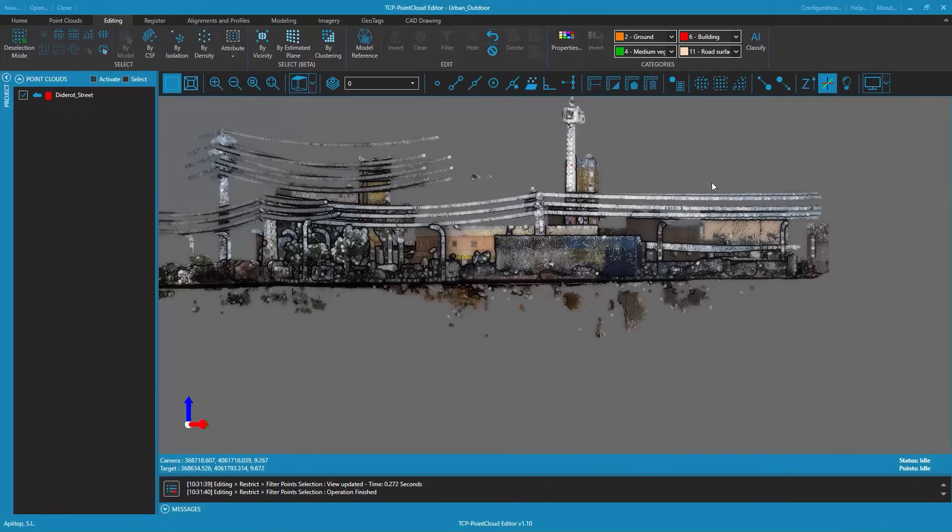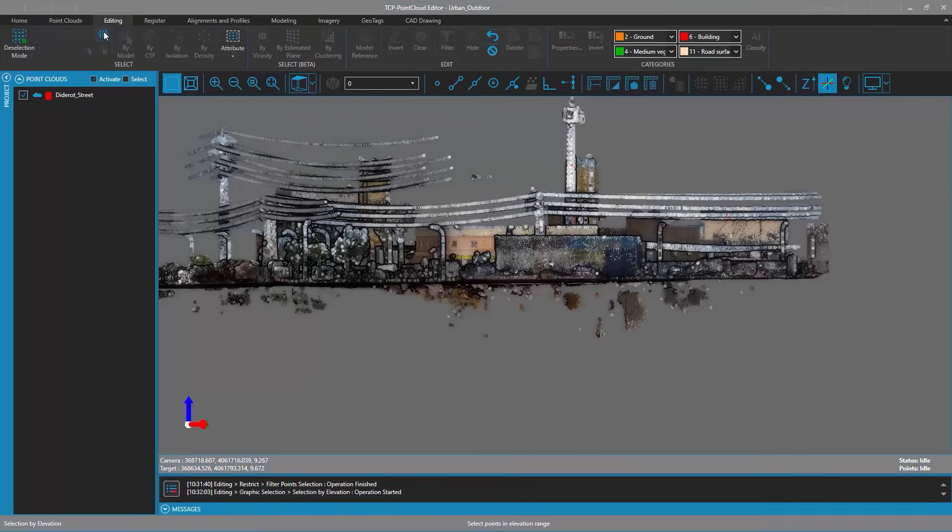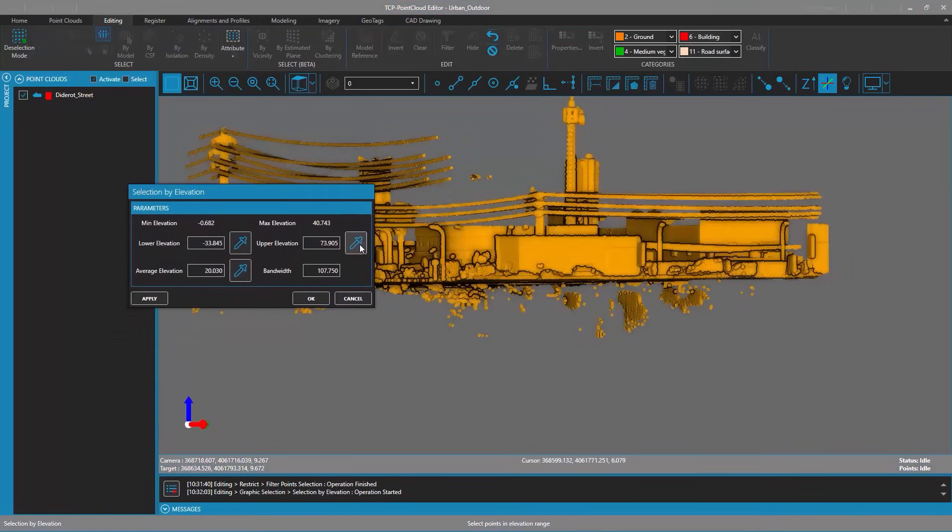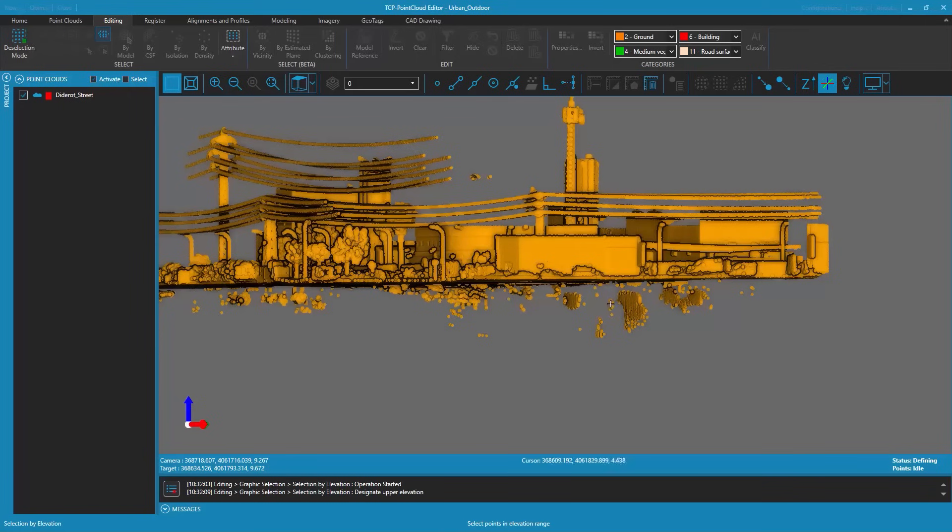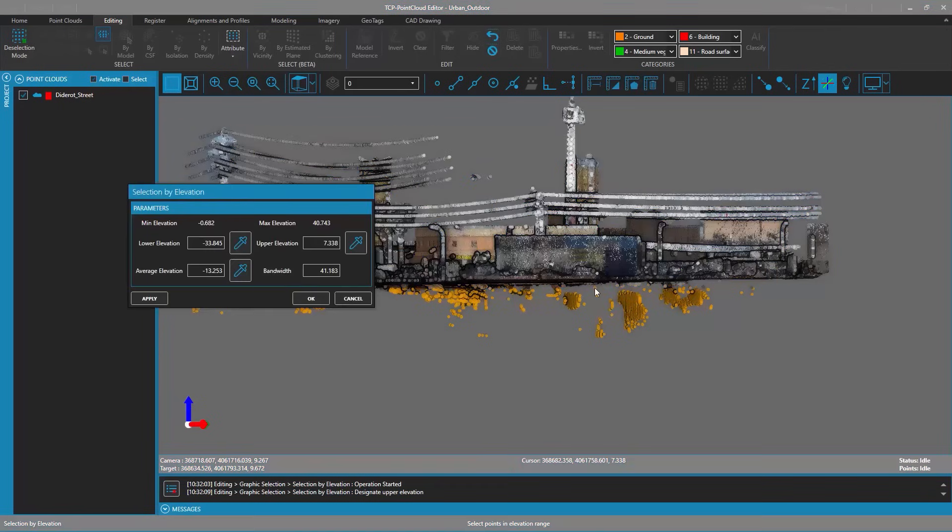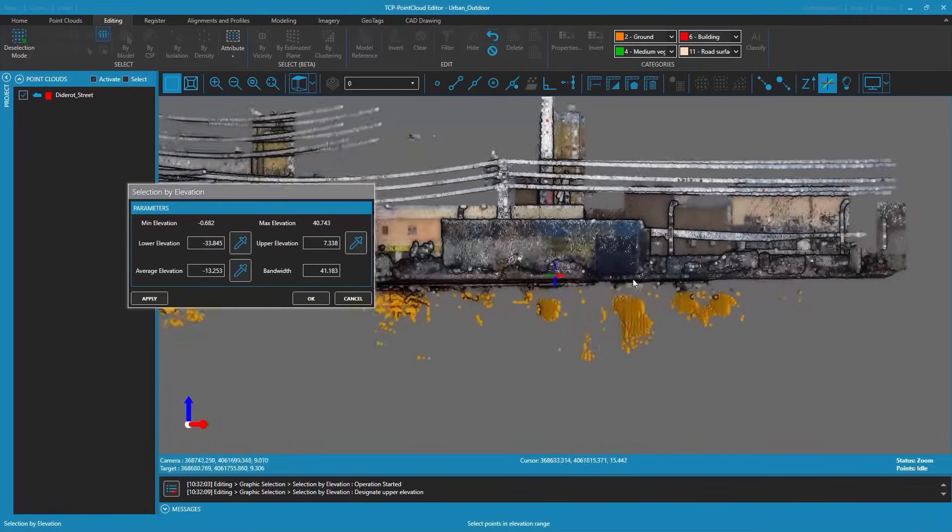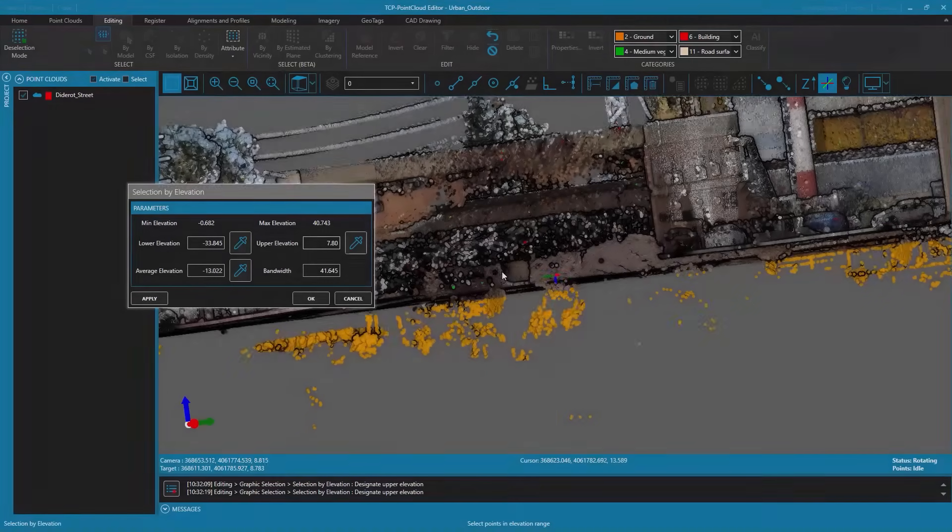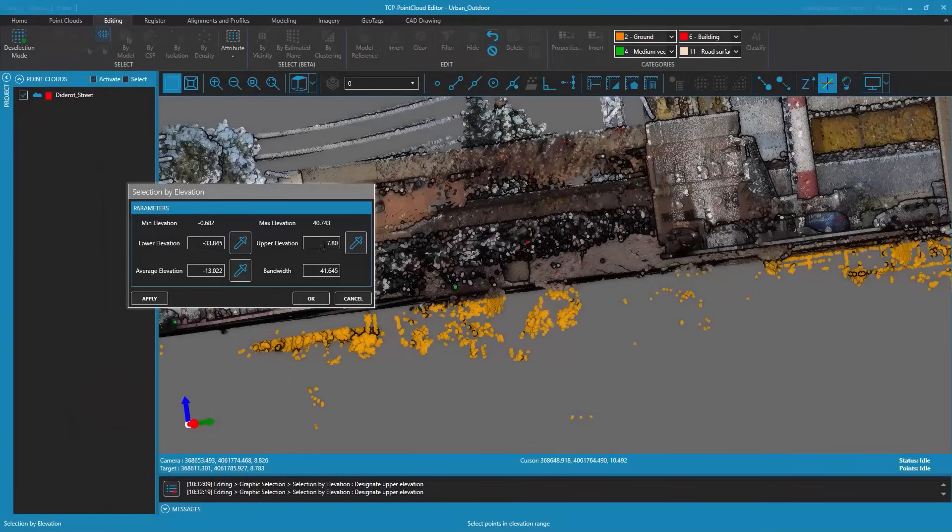So let's select and remove those noise points. To do that we use the point selection by elevation tool which allows us to visualize the points that are going to be selected as we adjust the elevation parameters.